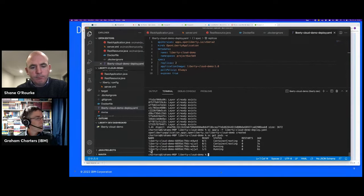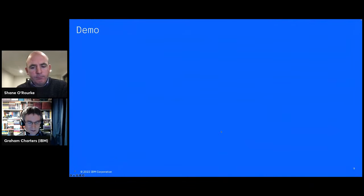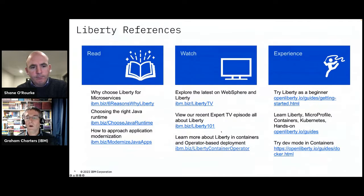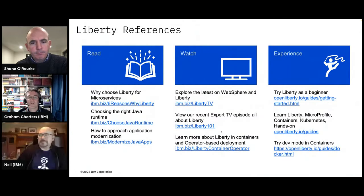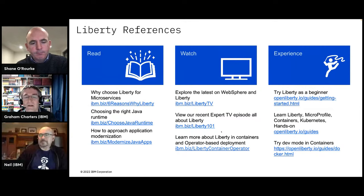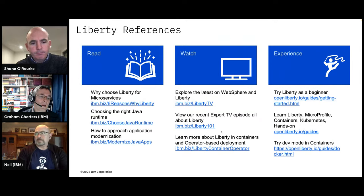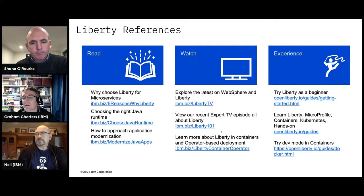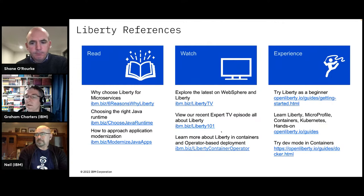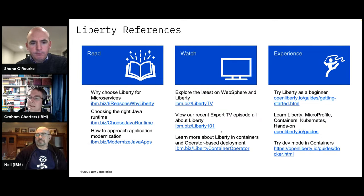That's it for the session. There's a reference slide with articles on the left, links to Liberty videos in the middle, and links to materials where you can try things out — primarily on OpenLiberty.io.